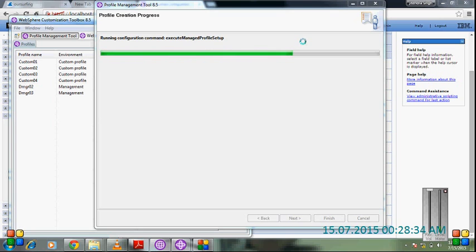It's going to take two to five minutes to create the custom profile and federate it with the DMGR which you created earlier.